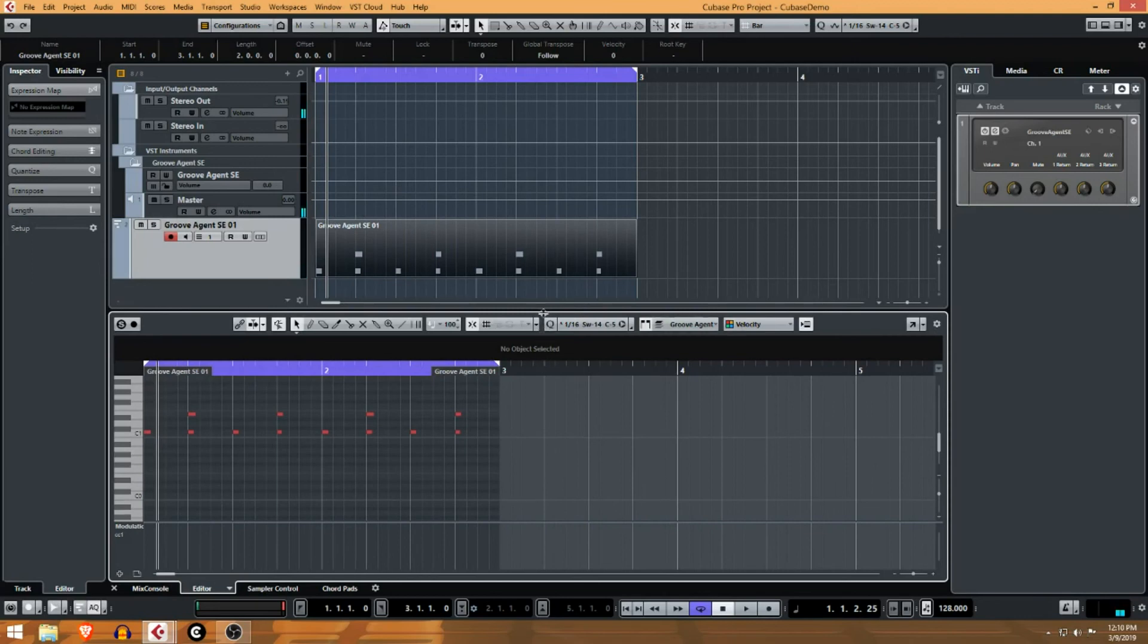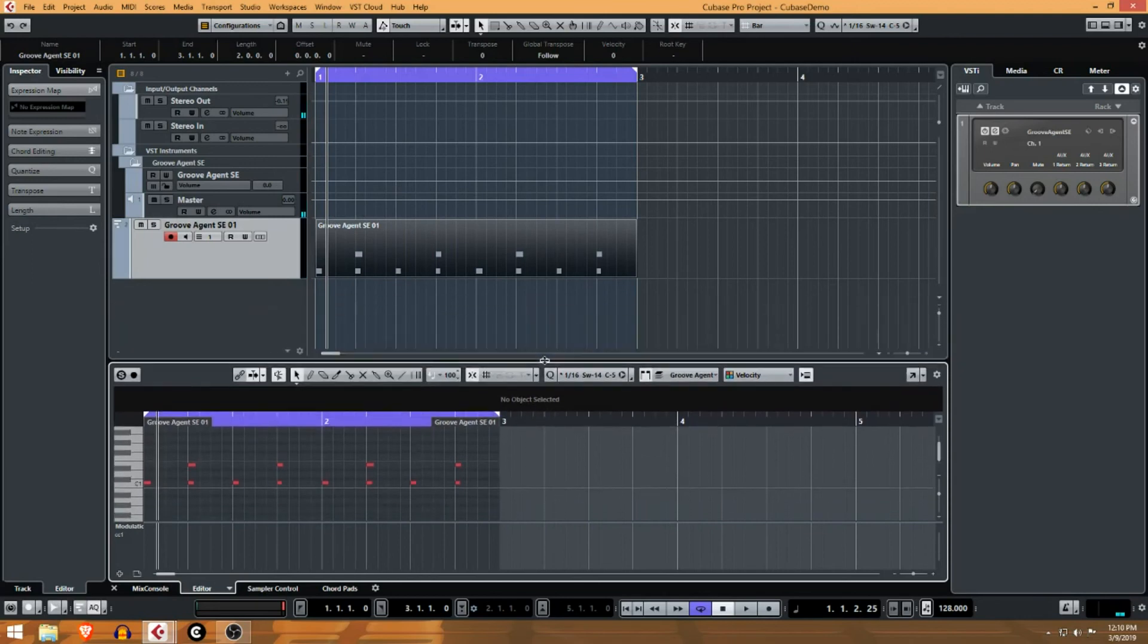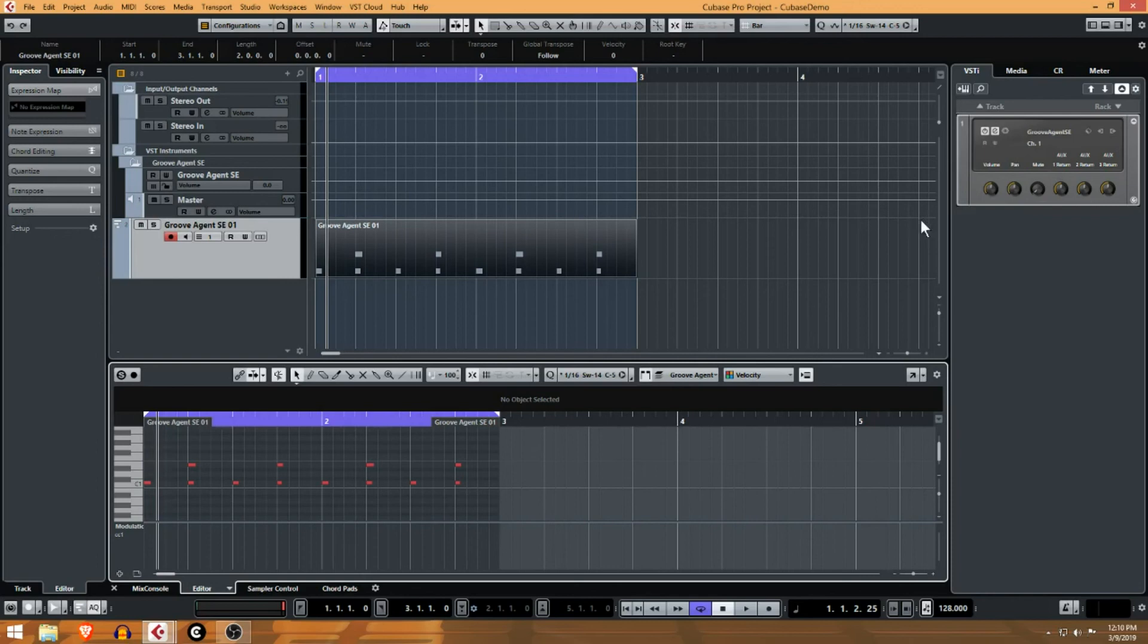Hopefully that gives you a good idea of just where to get started and how to start building your tracks using MIDI and using the built-in VSTs. In the next video we're gonna see how we can change the sounds, how we can change the pattern and start building our track.